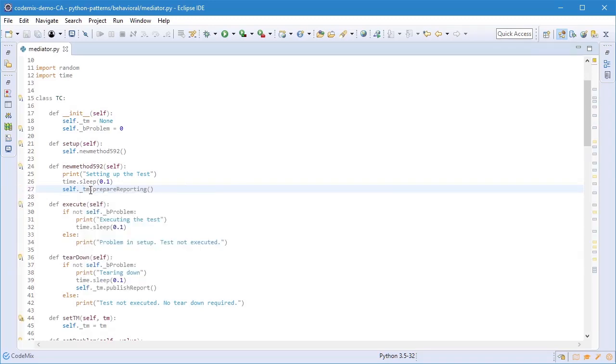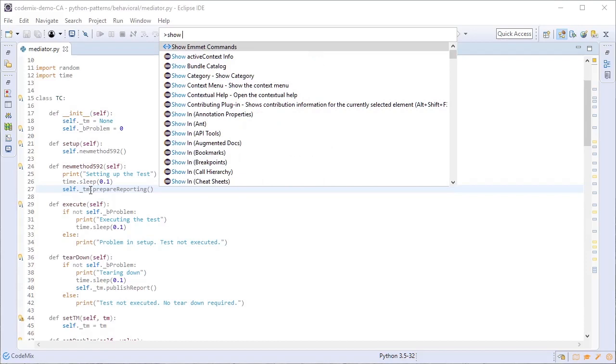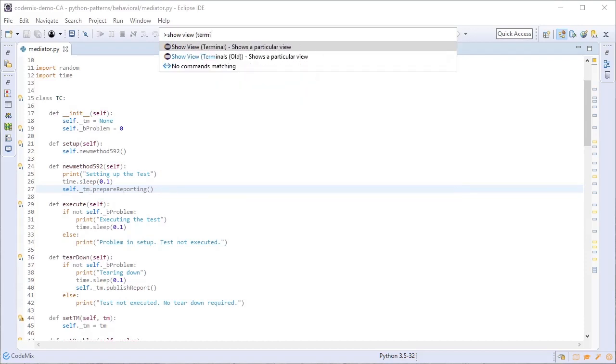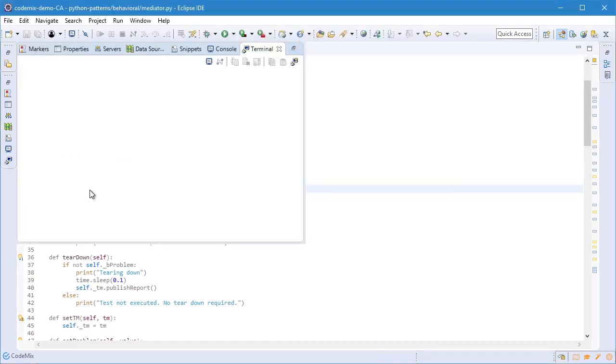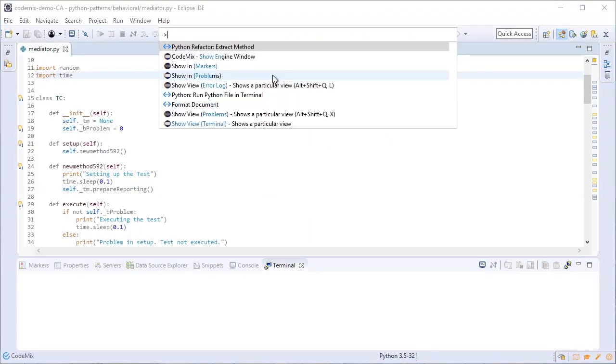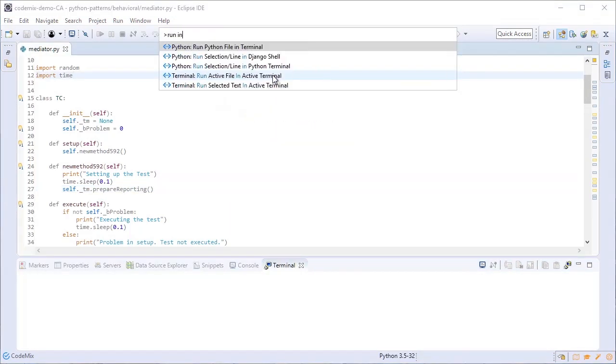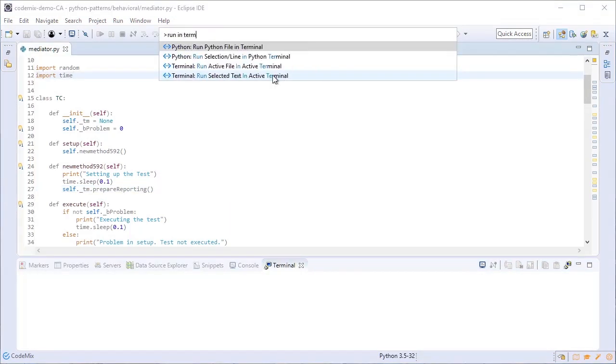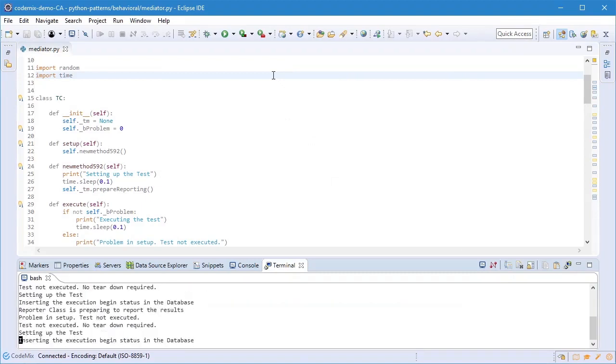The command palette is something that includes Eclipse commands as well. I could always say 'show view terminal' for instance to bring up the terminal view and then I can use another command like 'run in terminal' to run the current file in the terminal for me.